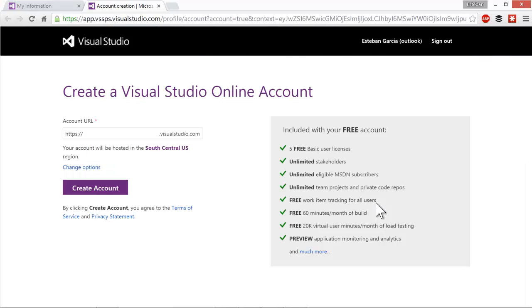Clicking on create a free account is going to take me to this page where I'm able to enter the name of the account that I want to create. Let's call this ALM guide.